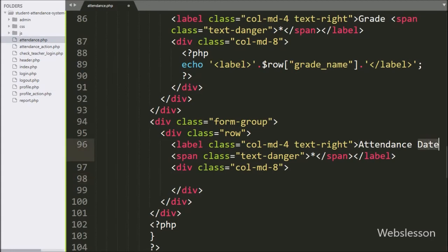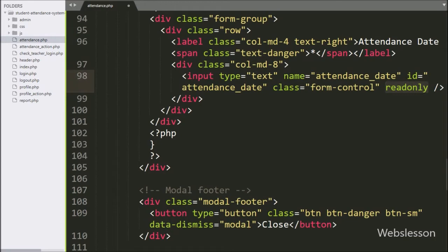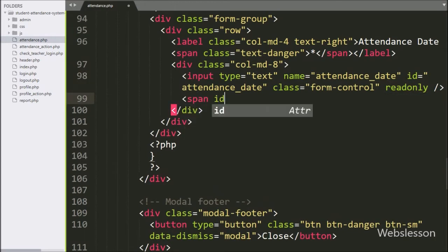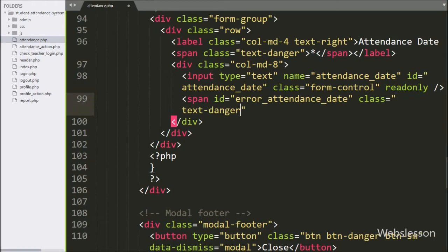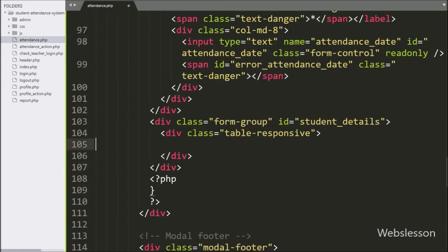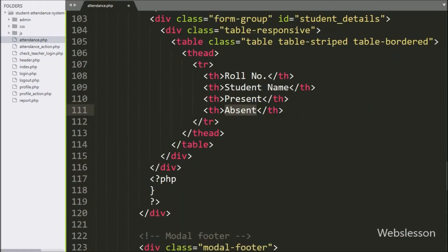For selecting the attendance date, we have written input type equal to text, name and ID equal to attendance_date — in this text box we will use the datepicker for selecting the date. For displaying the attendance date validation error, we have written span ID equal to error_attendance_date — under this tag it will display the attendance date error. Now we have created one table with four columns: roll number, student name, present, and absent. Here we will load student details for filling attendance data — only those students whose grade has been assigned to the particular teacher.